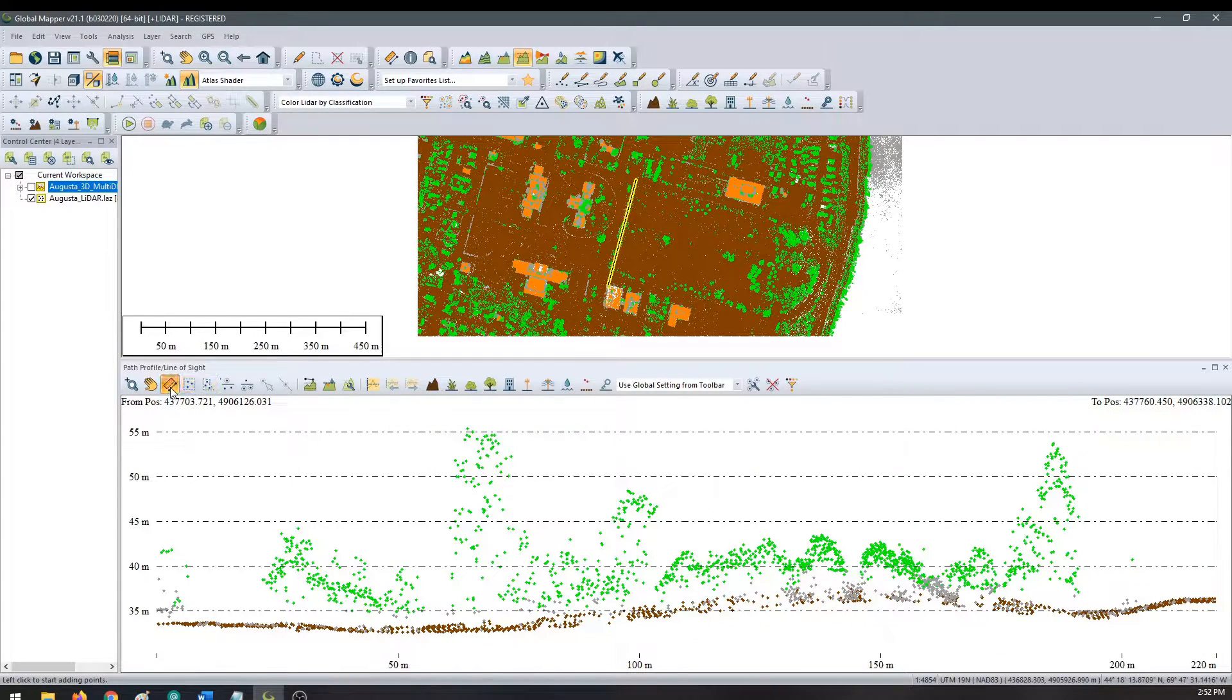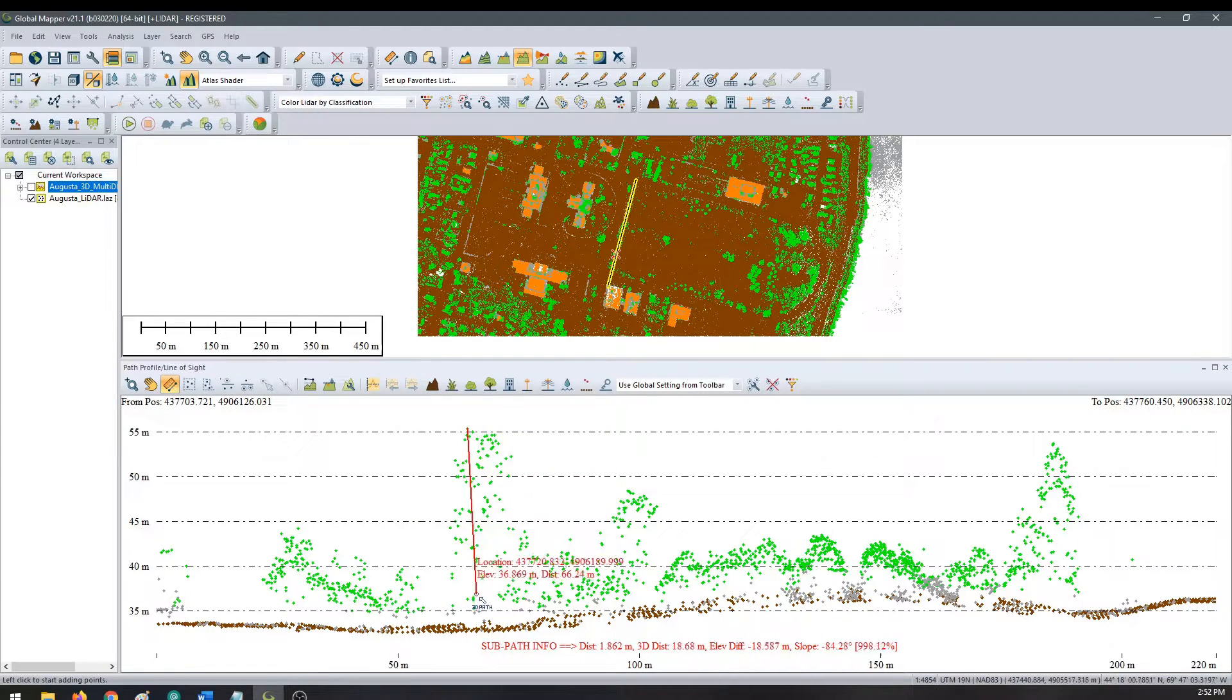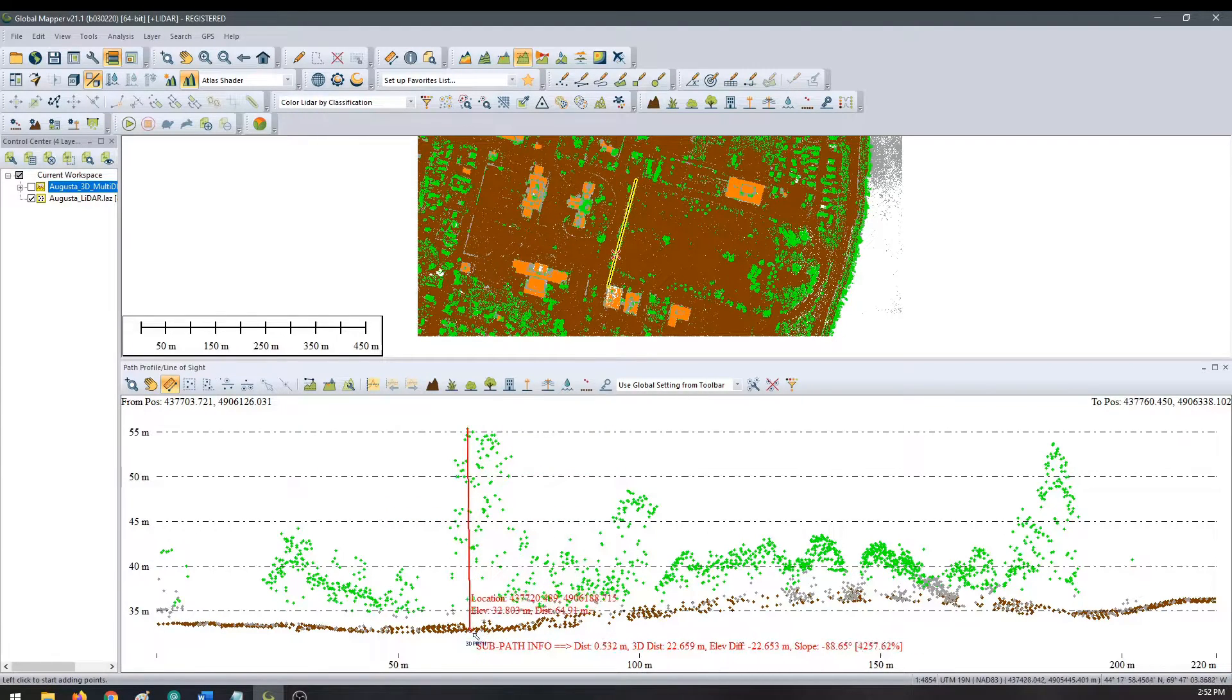You can select the measure tool to measure accurate distances between points of interest.